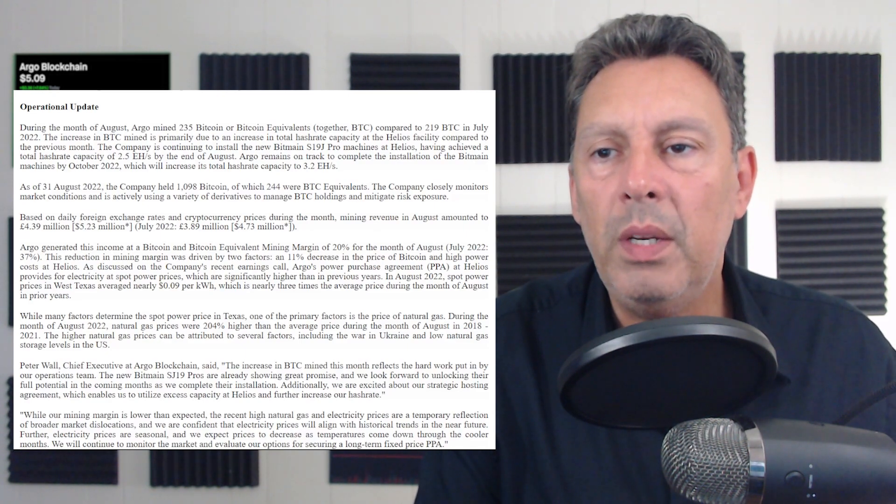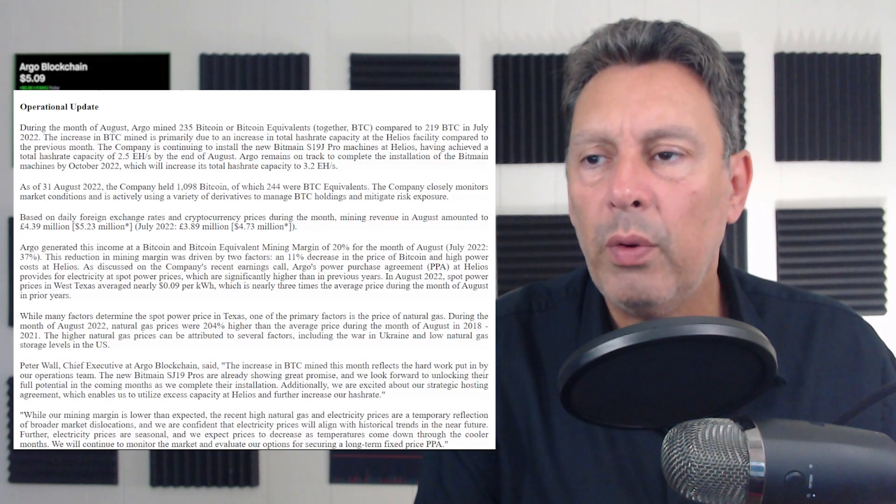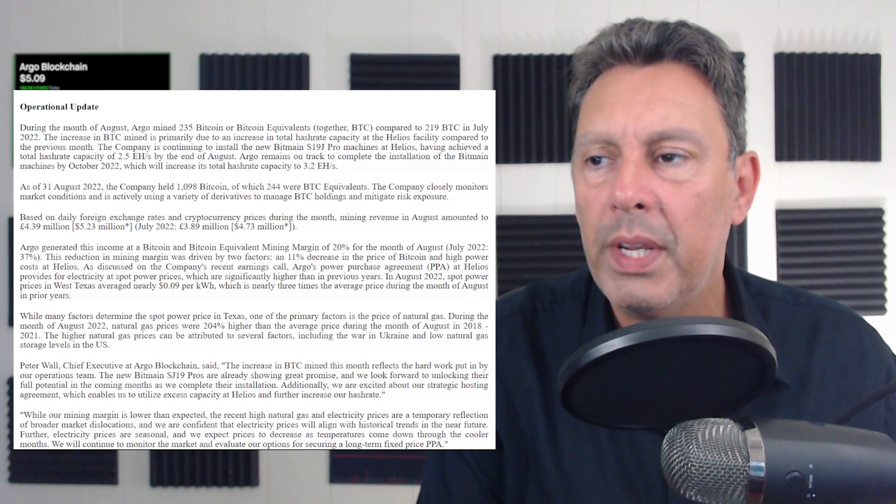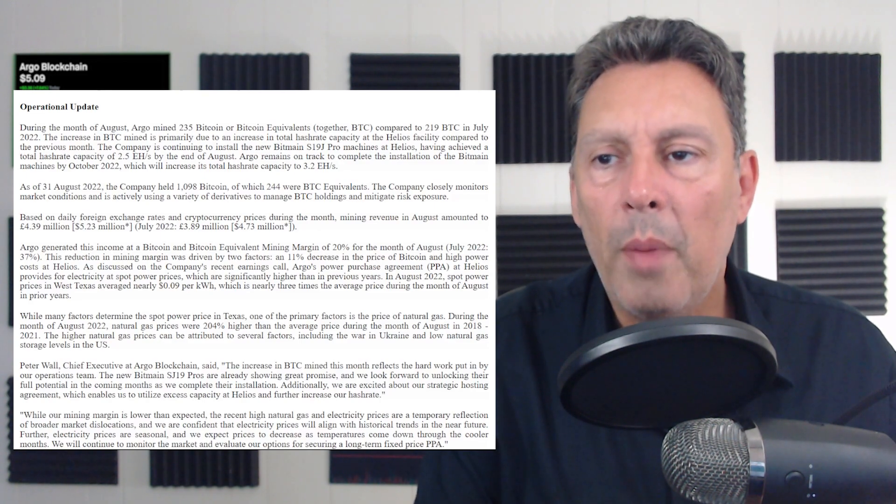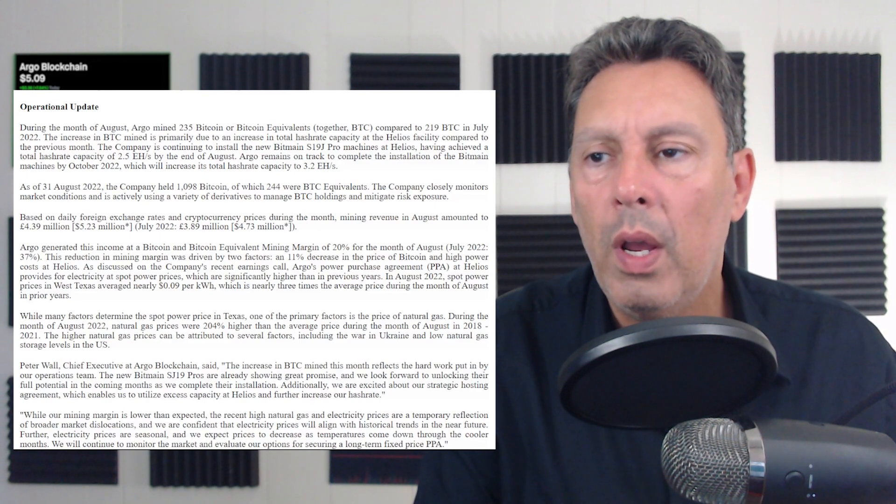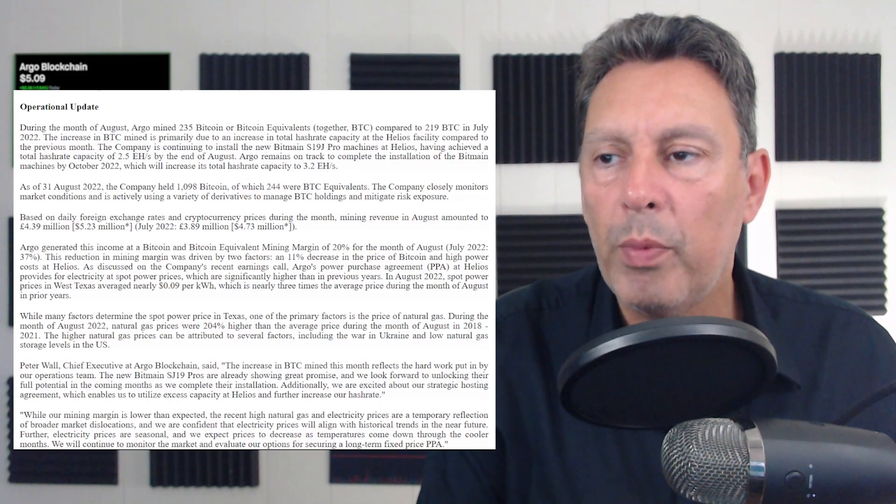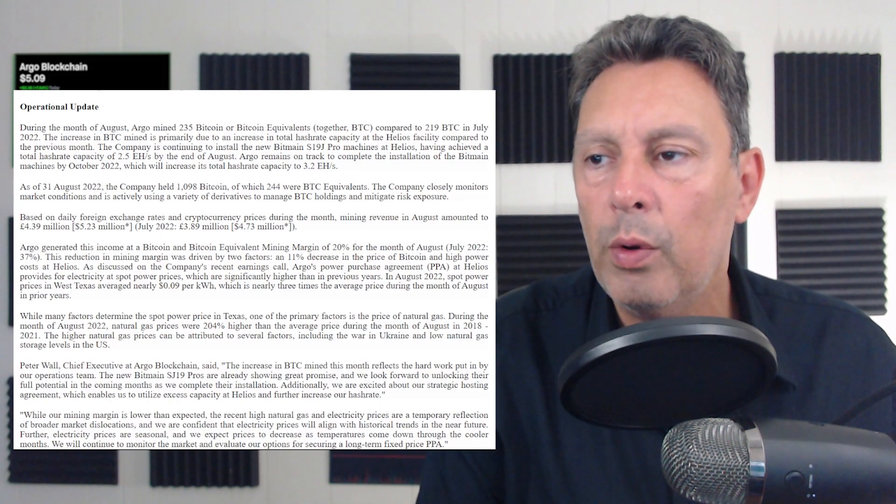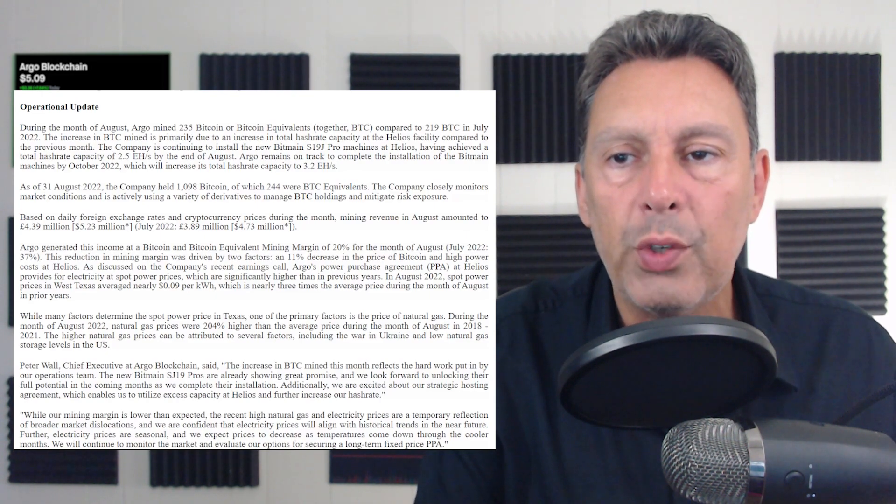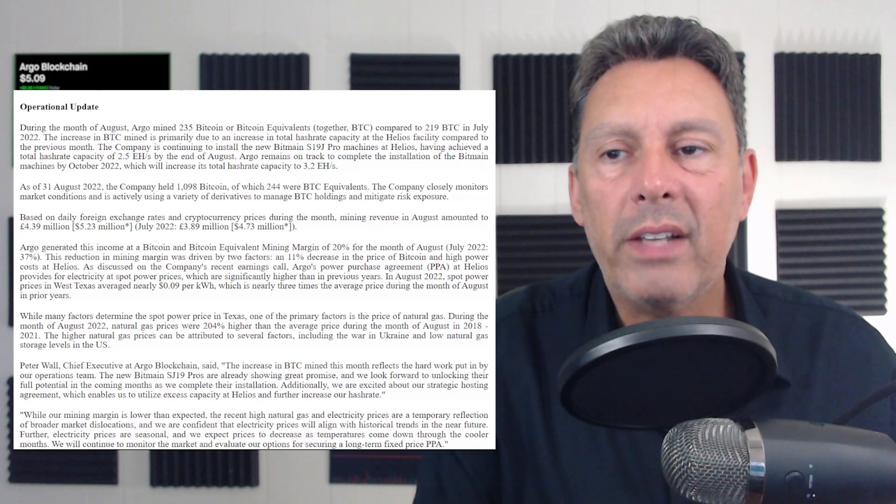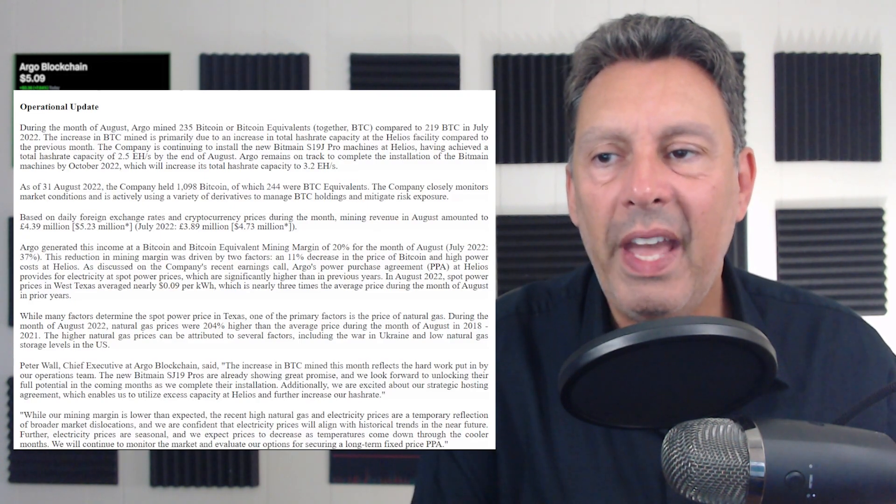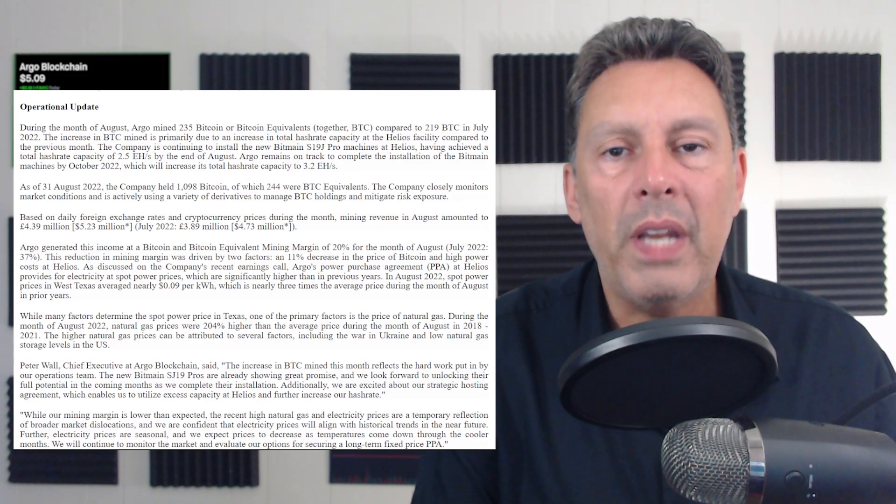Okay, so the increase in Bitcoin mined is primarily due to an increase in total hash rate capacity. The company is continuing to install the new Bitmain S19J Pro machines at Helios having achieved a total hash rate of 2.5 exahash per second by the end of August.